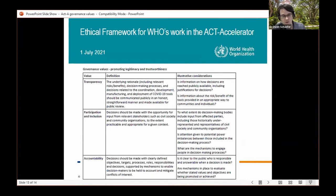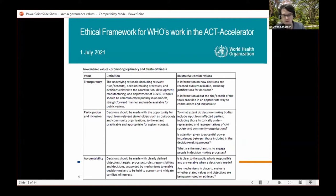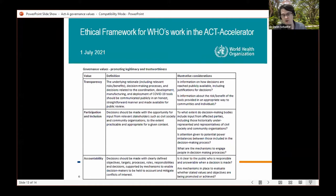Transparency includes the justification and rationale behind decisions, with communication that should be straightforward, honest, and available to public review. Participation and inclusion raises the question of which relevant entities can and should be brought in — civil society and community organizations being a particular set that ACT-A has committed to engage from the beginning. Accountability involves defining who is responsible for making decisions and who can be held to account when those decisions are critiqued.